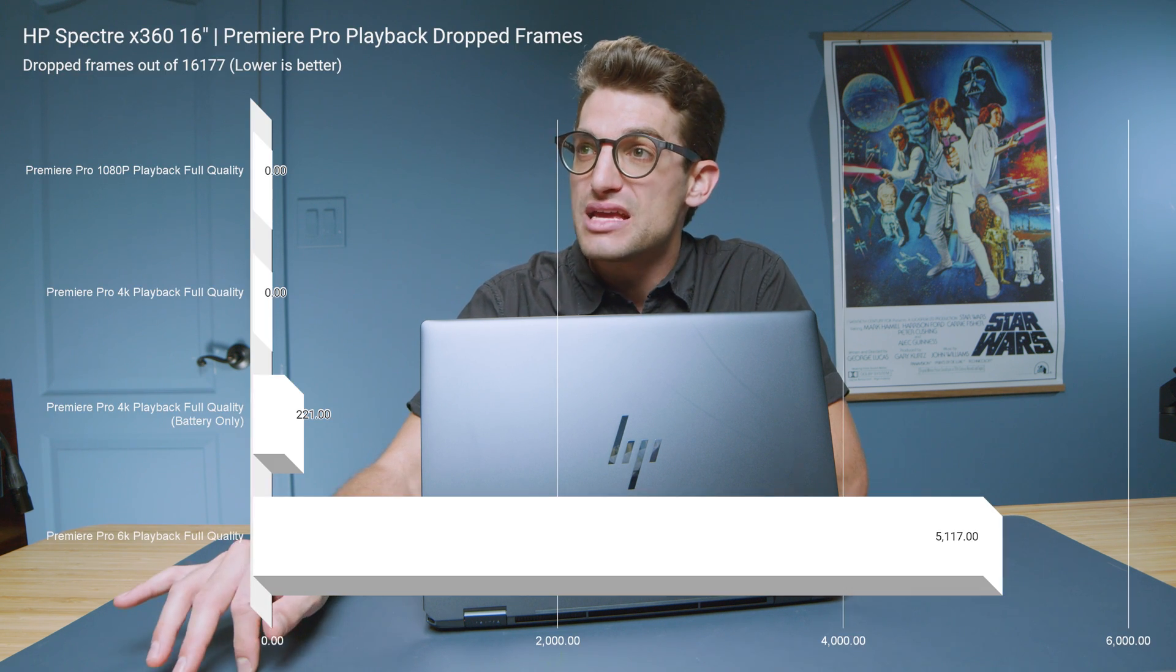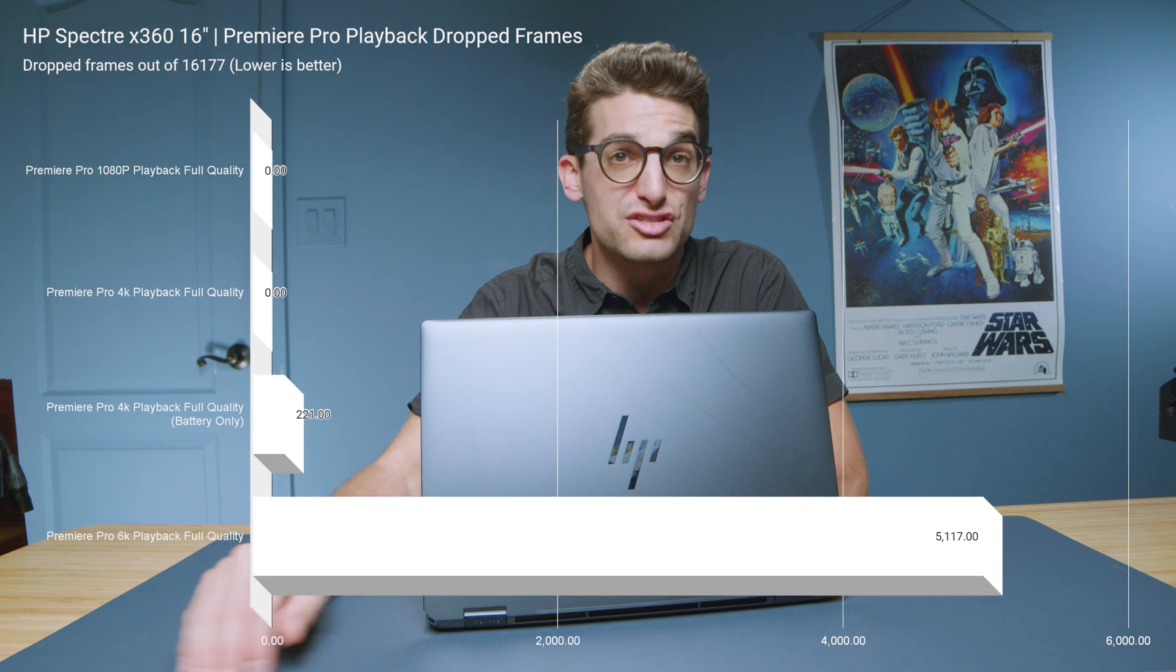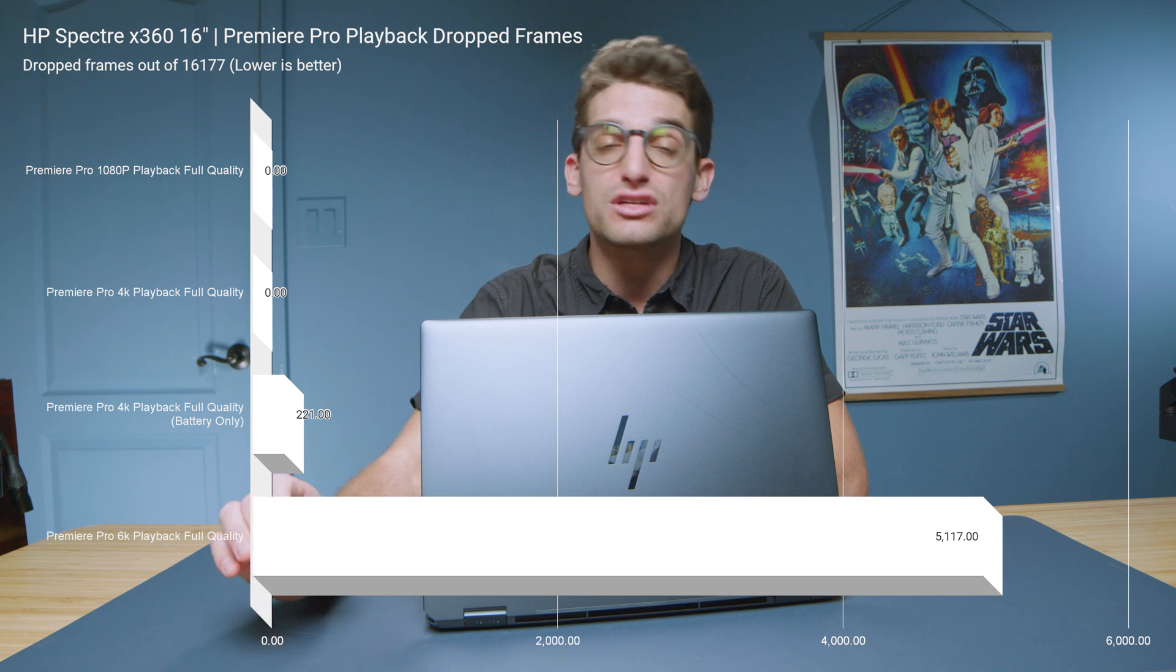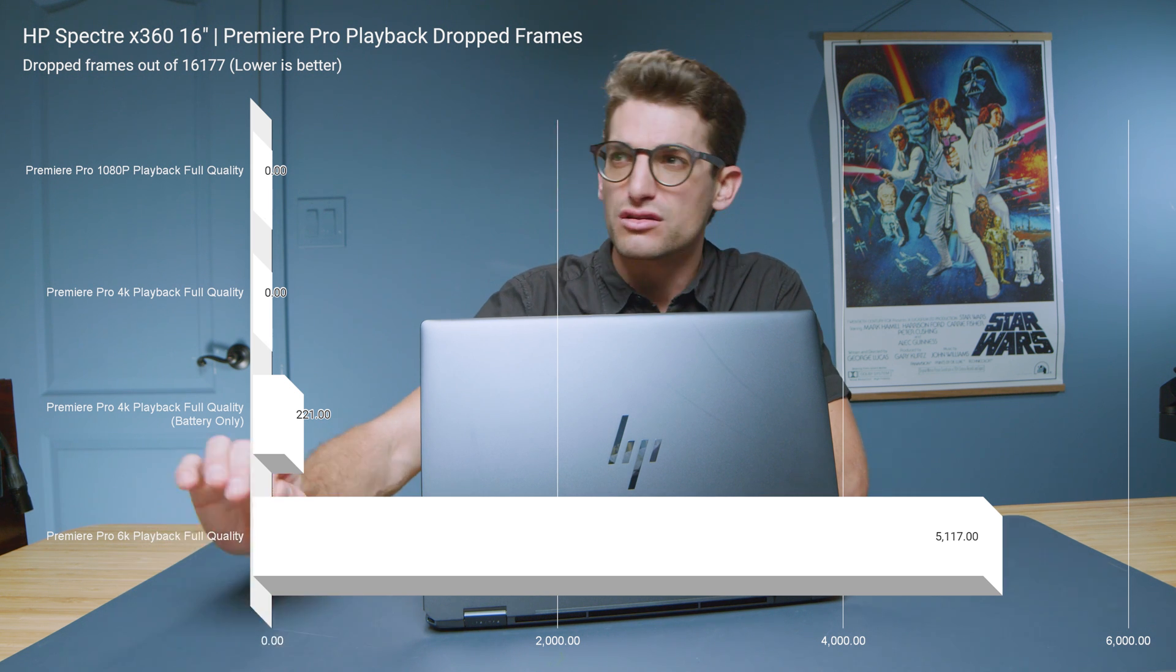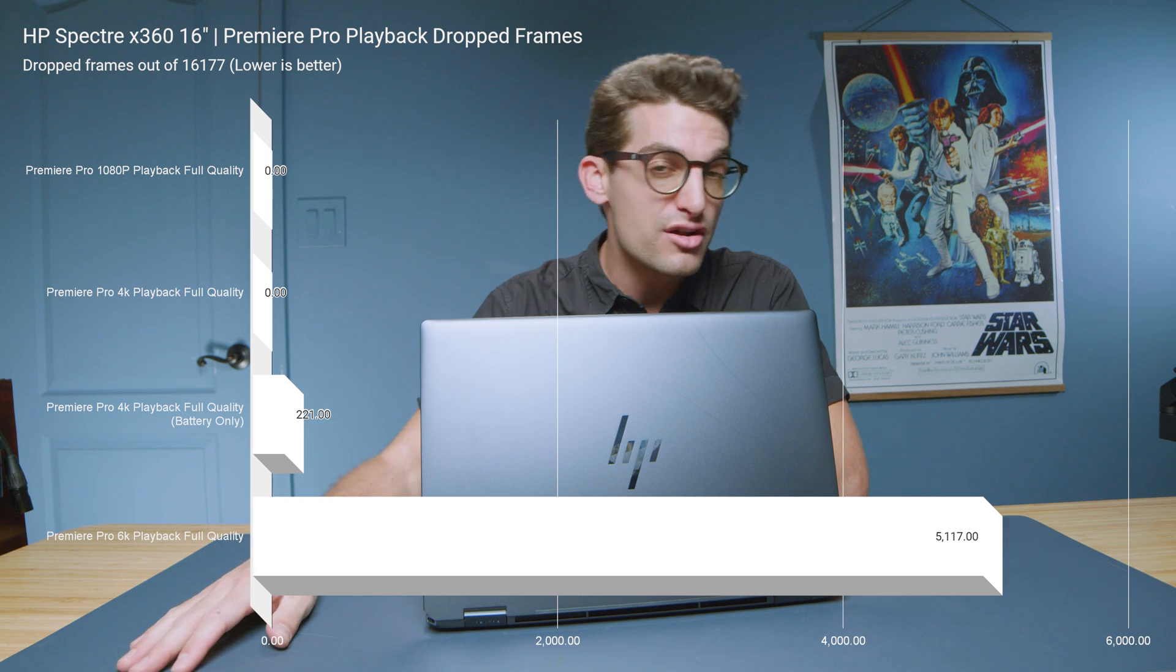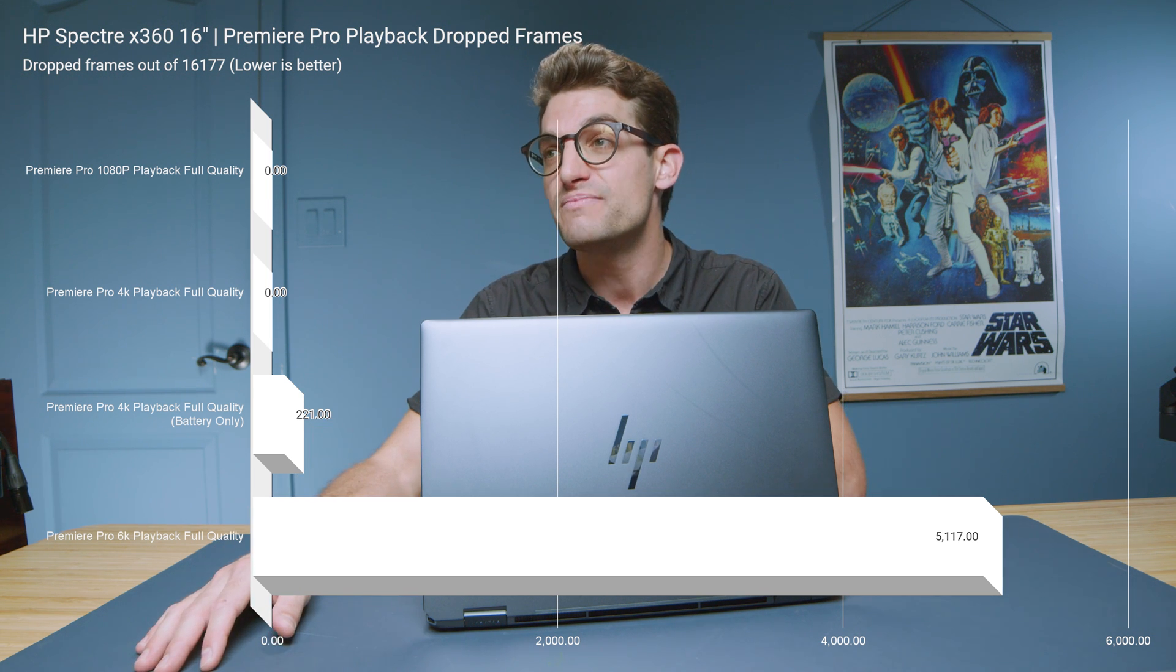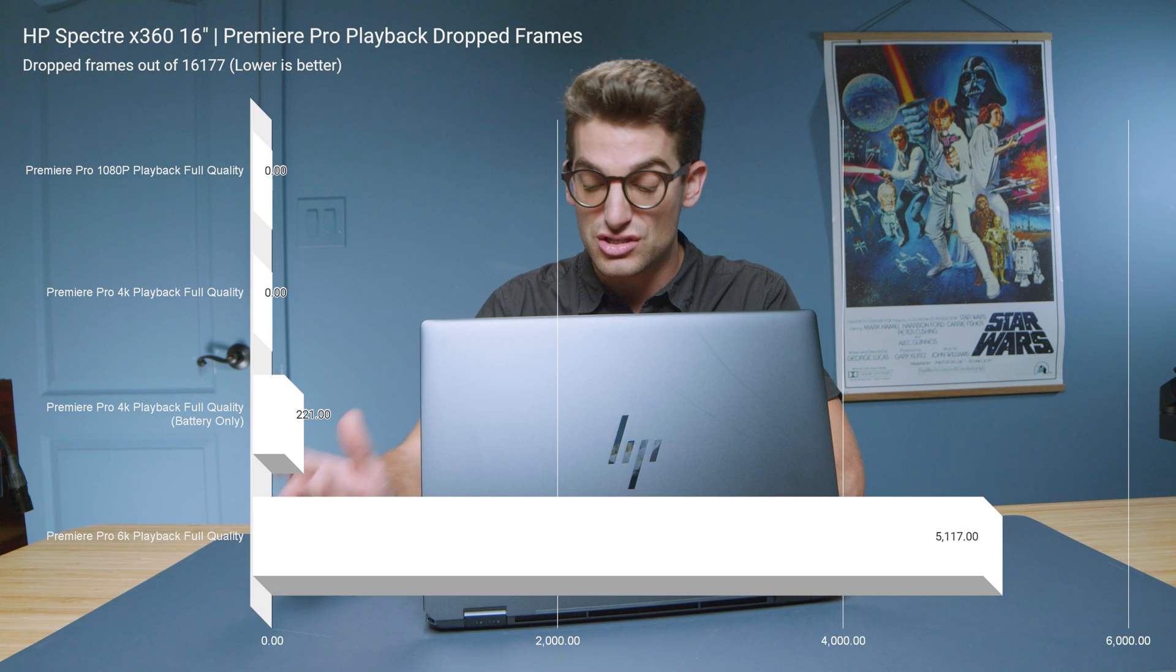Now moving on to video editing, looking at dropped frames, you can see 1080p, 4K full quality playback, zero dropped frames. When you unplug from the charger, you lose a little bit of that performance. It throttles a little bit with 221 dropped frames. And also because of that dedicated GPU, the RTX 4050, we're seeing about 5,000 dropped frames for 6K. So this laptop could get away with some 6K video editing. For me, this would not be my top recommendation. However, for the build quality and efficiency that we're seeing here with this laptop, I would say it could be a great pick for your needs if you're not a full-time dedicated 6K video editor. So just keep that in mind.